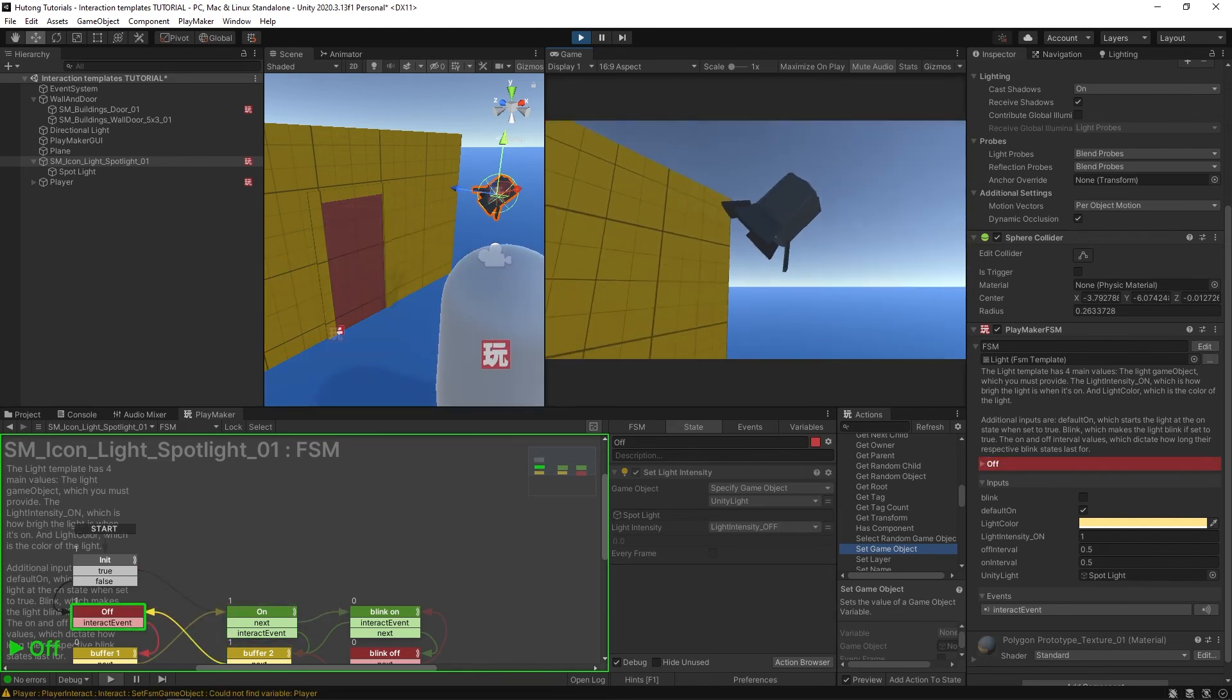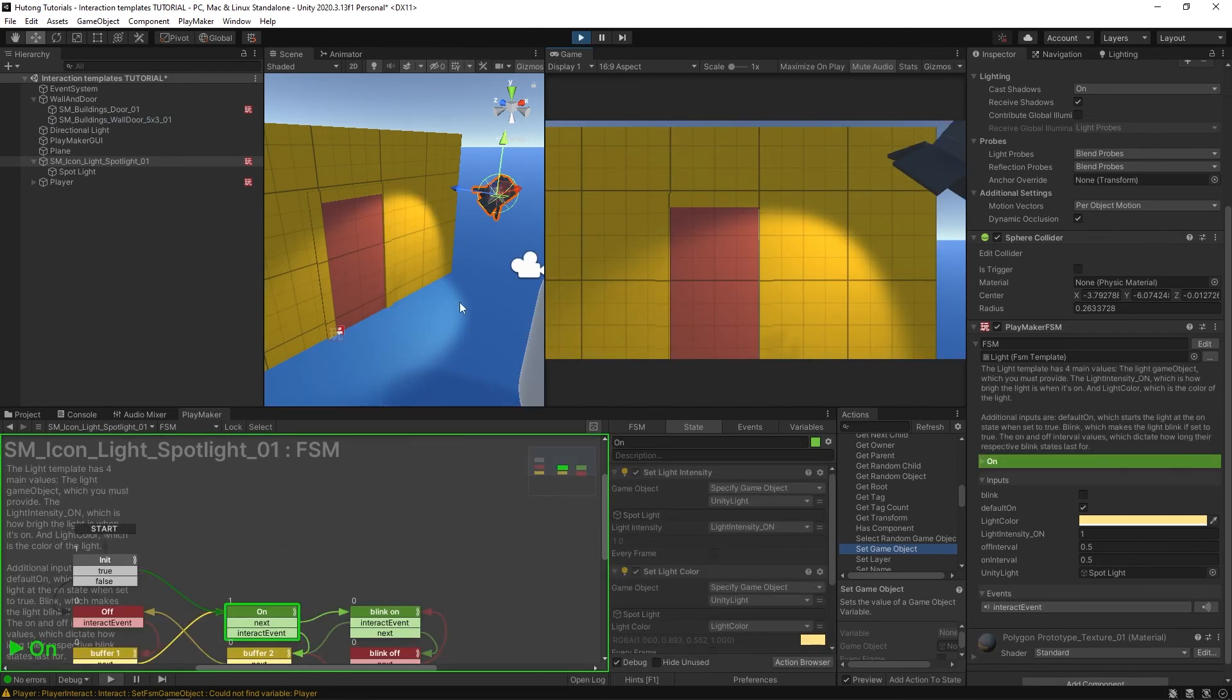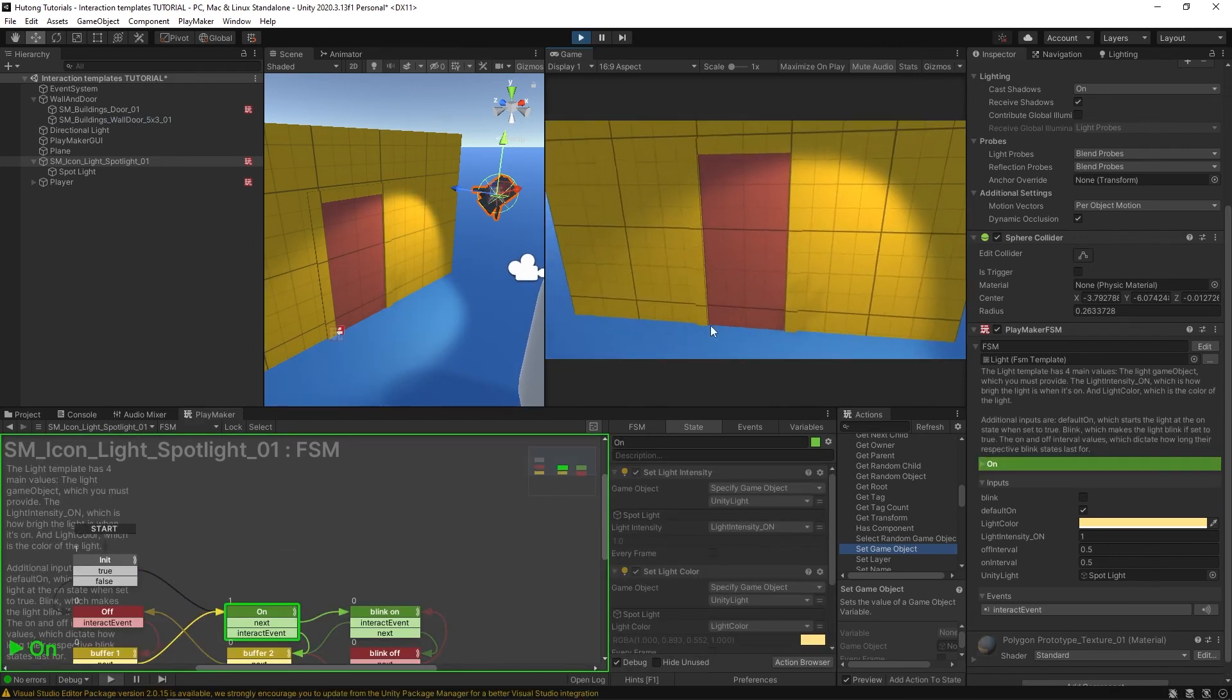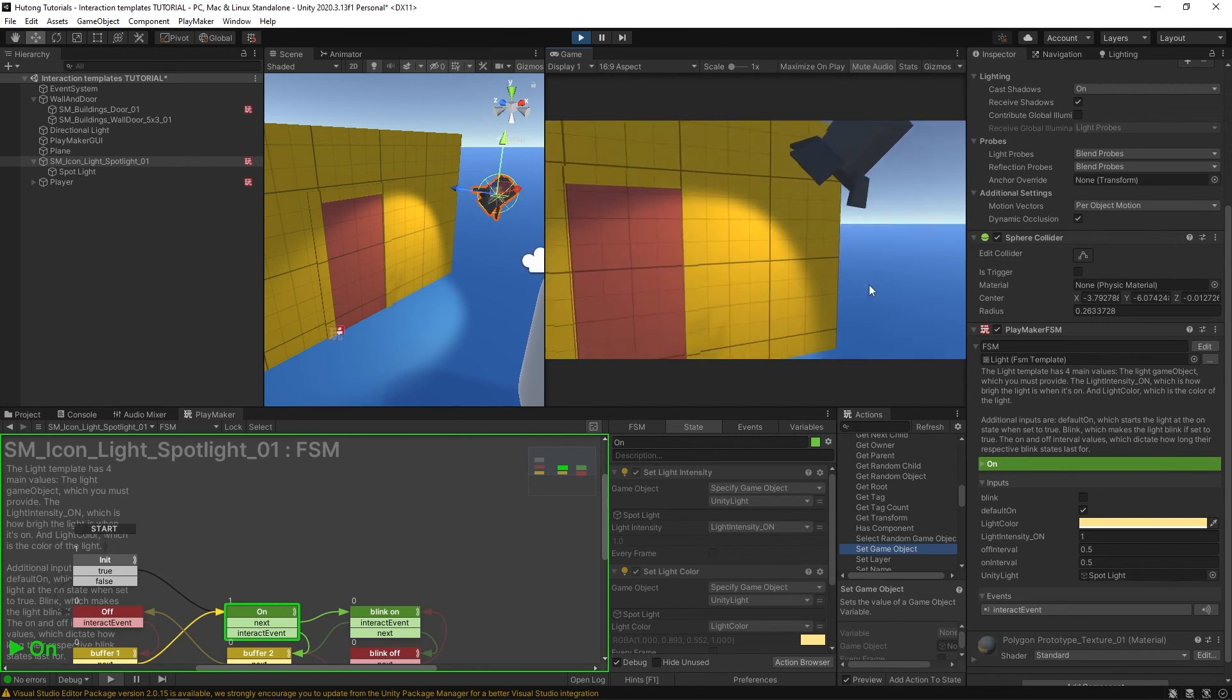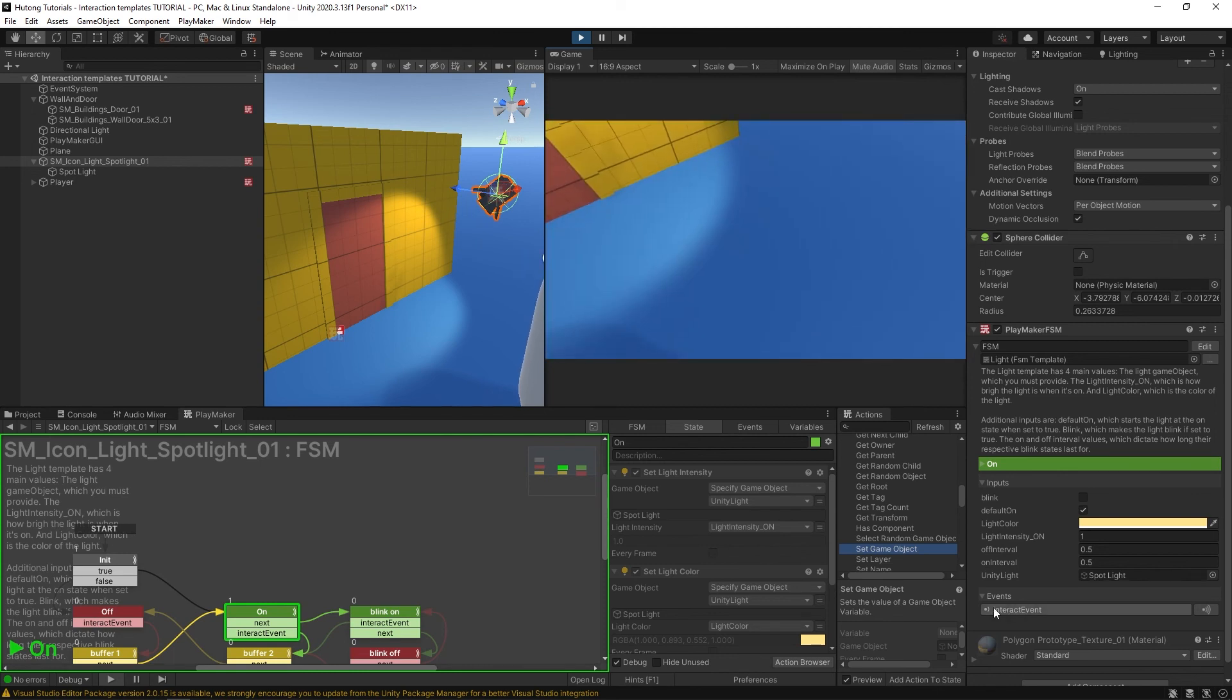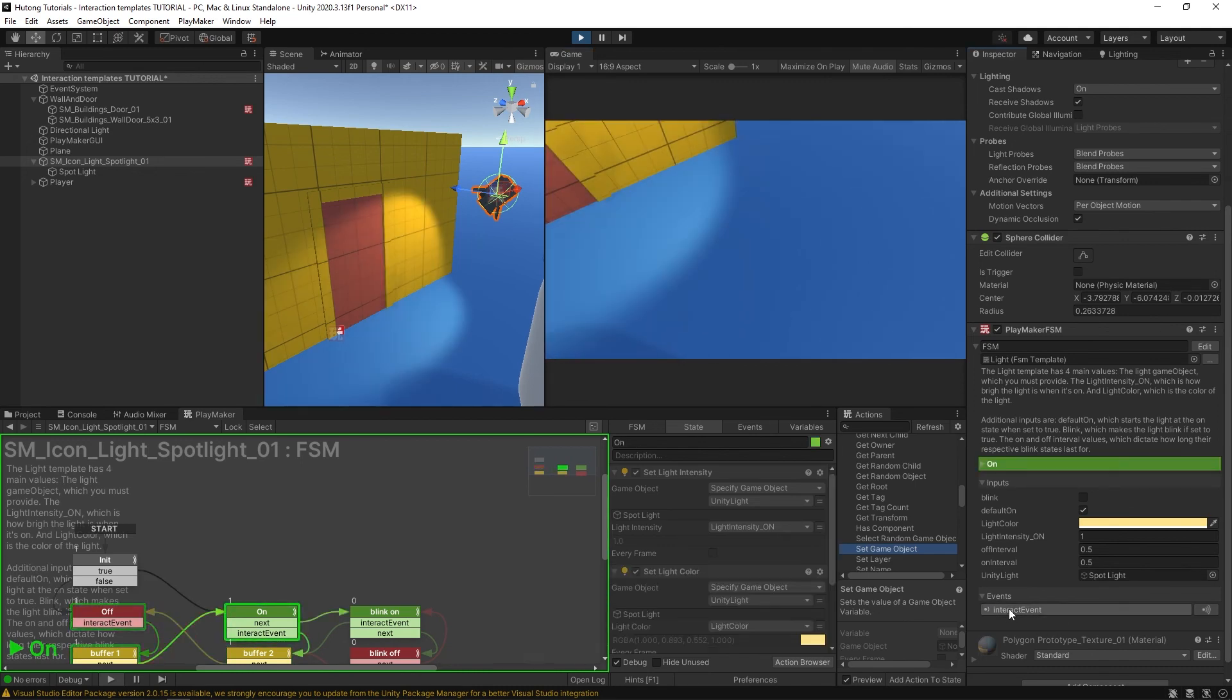If you're just giving this a test run and you don't have a character controller or some programmatic way of interacting with it, there's also an exposed interact event here in the inspector. So I could just click on this and it works just the same as if I was sending interact events to it with a character controller.